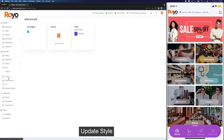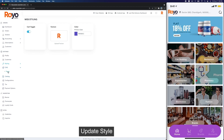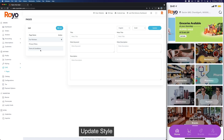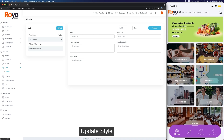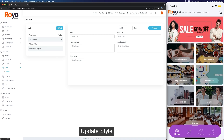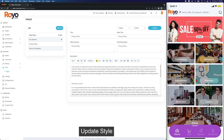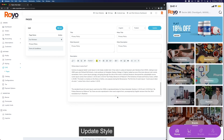Then we have our CMS option where you get to create more pages if you want, apart from terms and conditions and privacy policy. We can edit the HTML here.